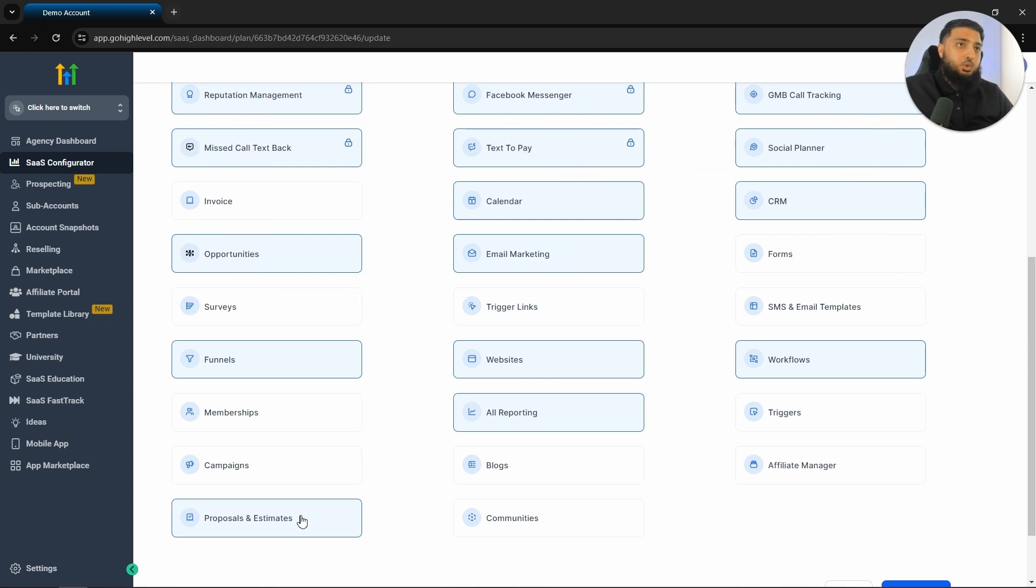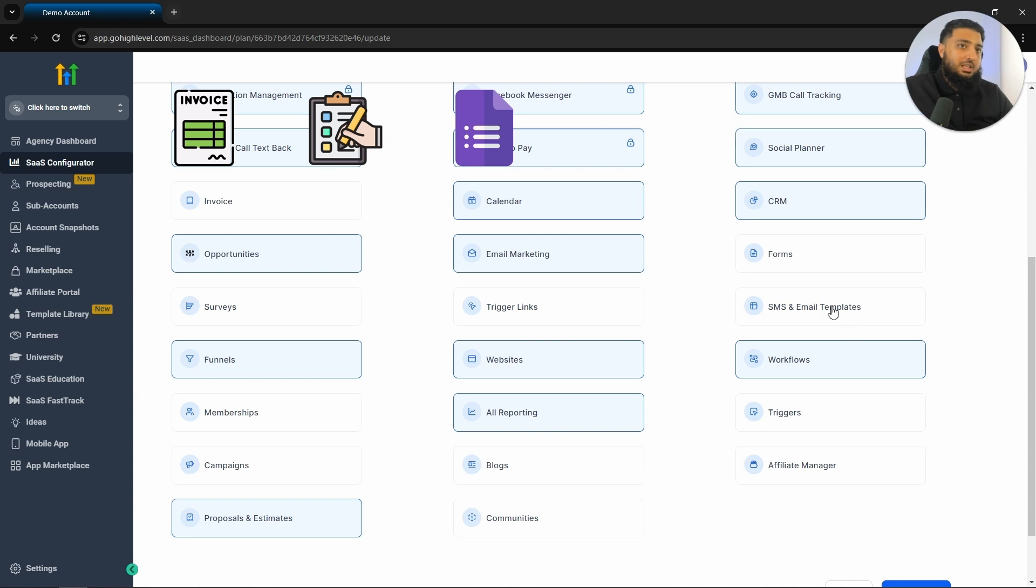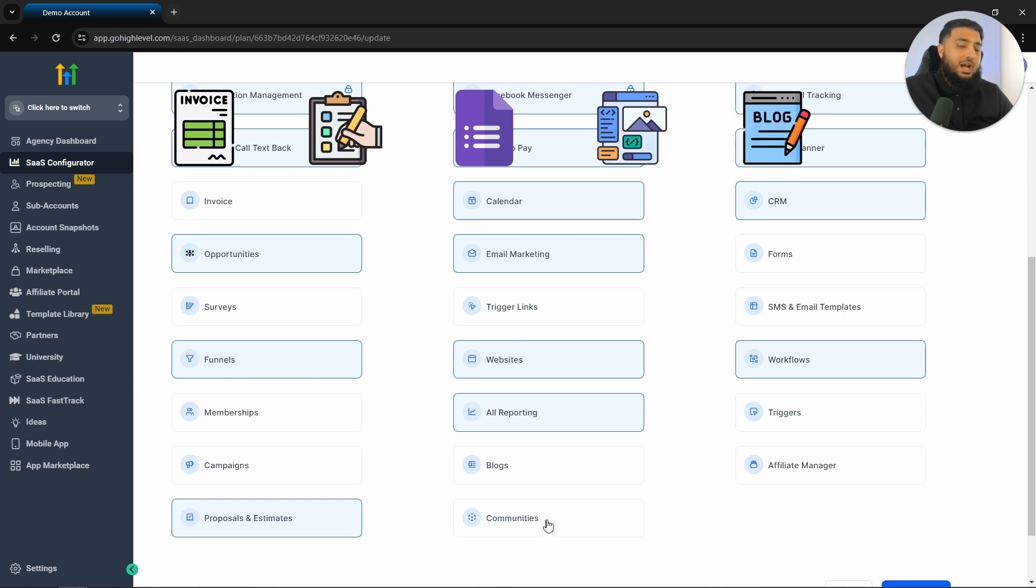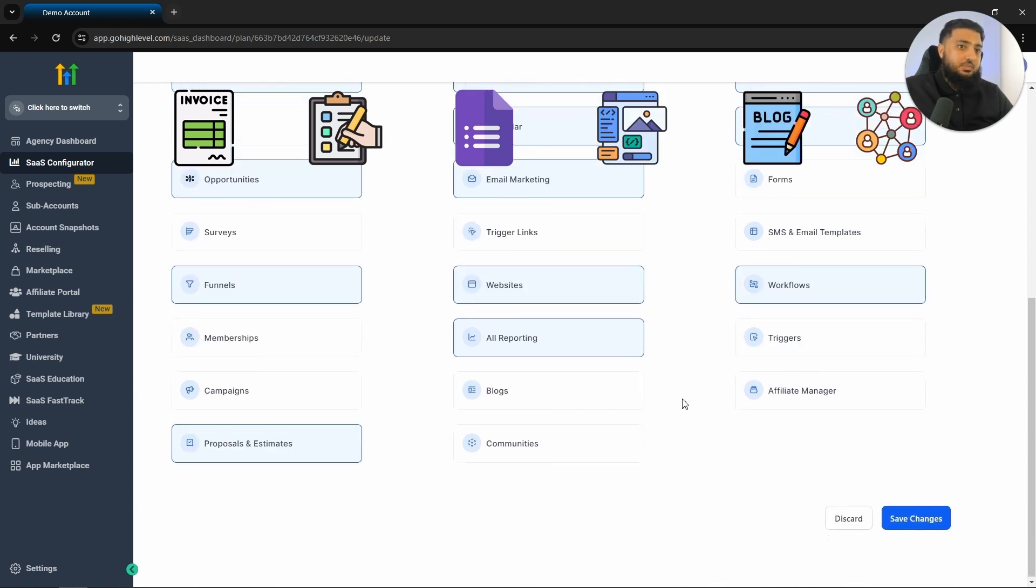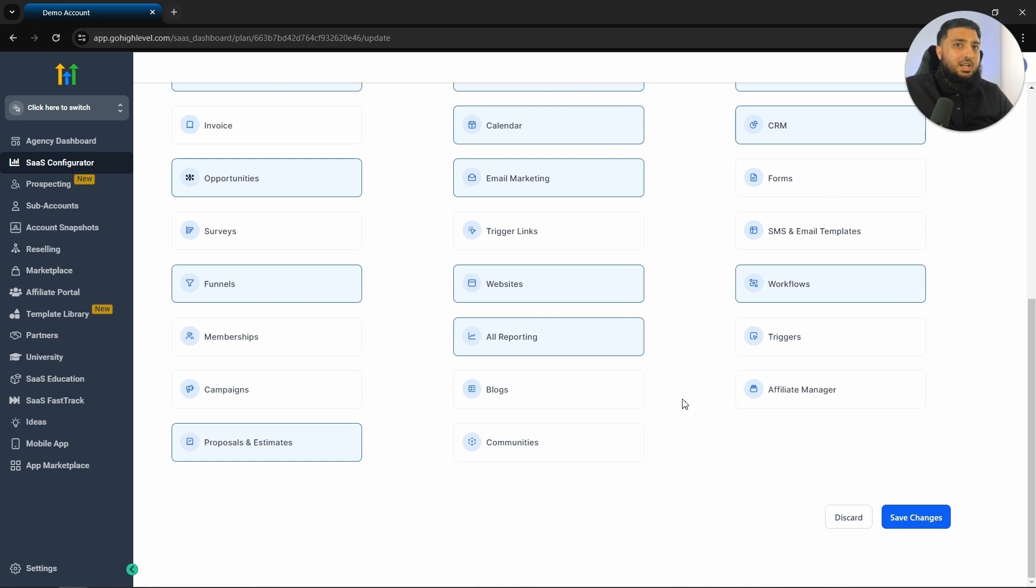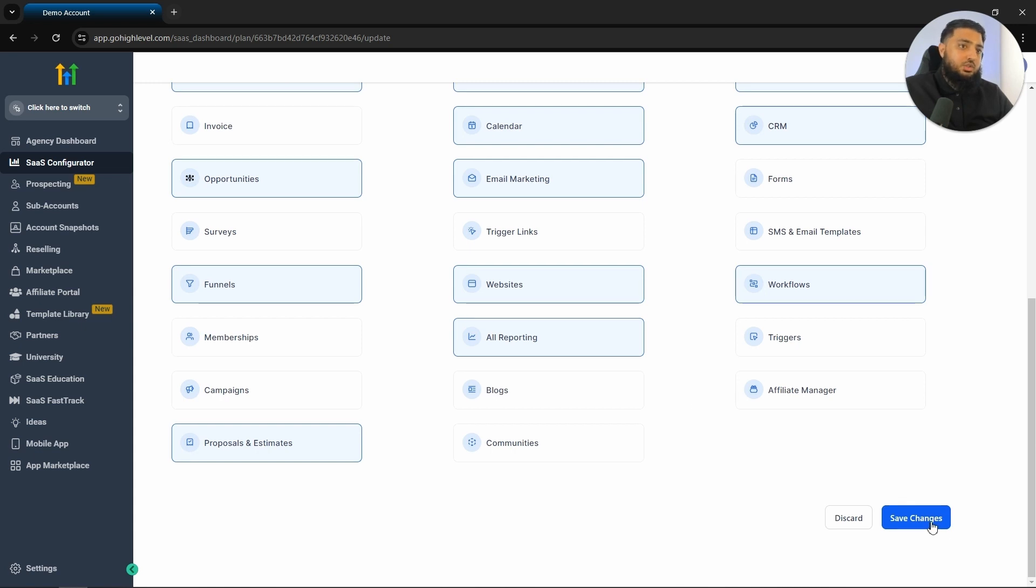Depending on the type of business that you will be selling this software to, you can also include invoices, surveys, forms, SMS and email templates and also blogs and communities. After you have decided what features you are going to sell, you will just click on save changes.